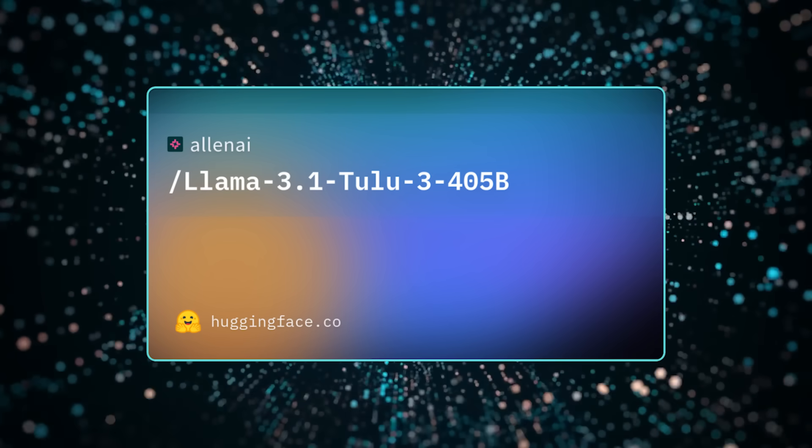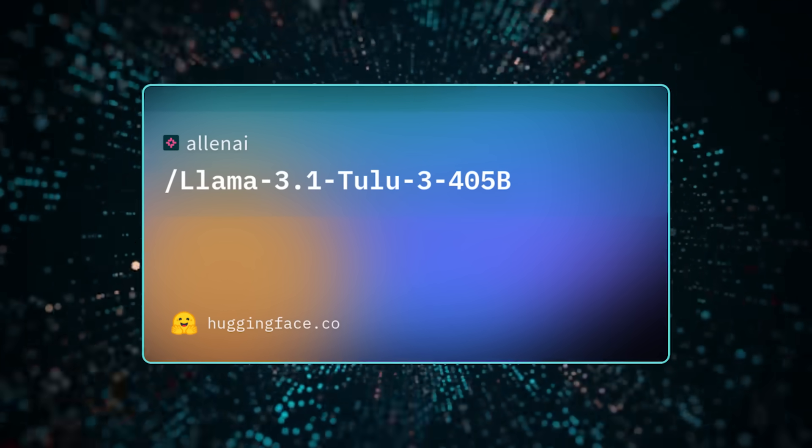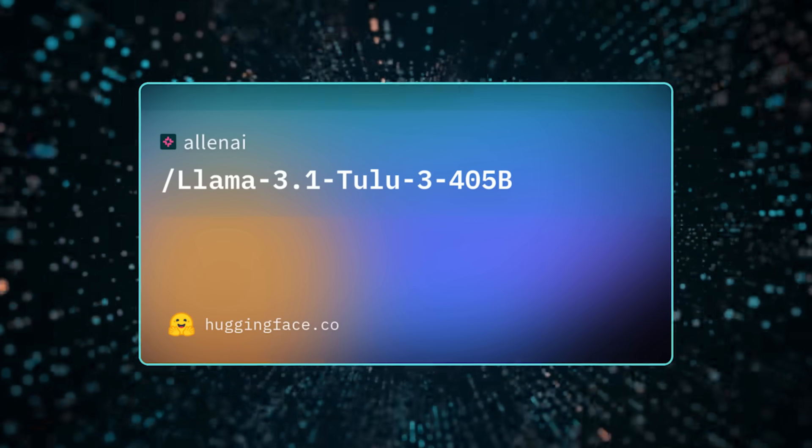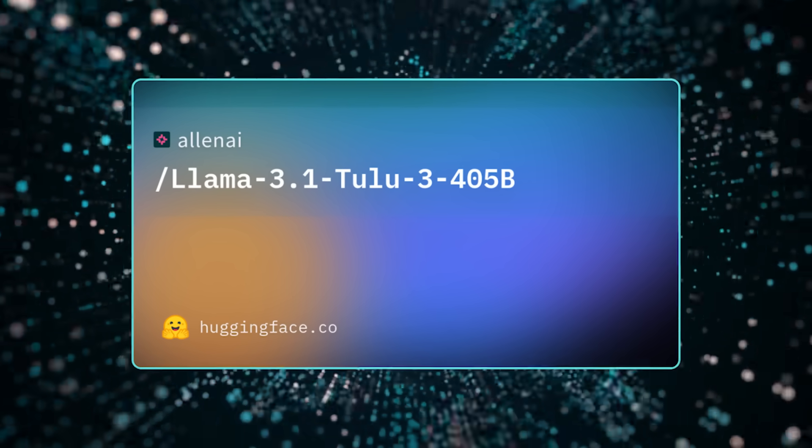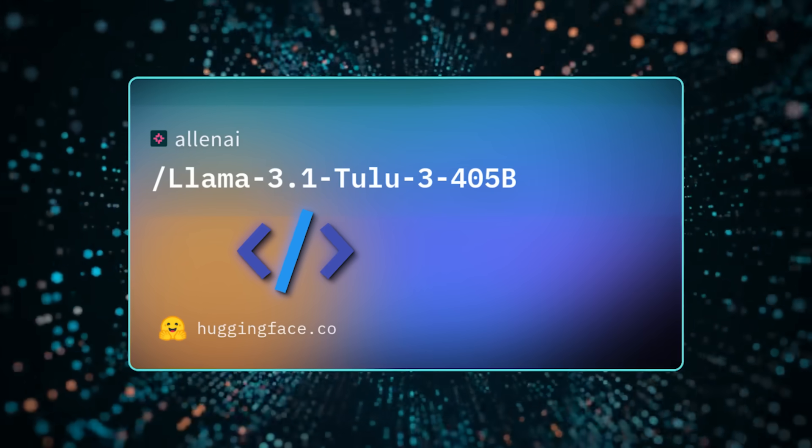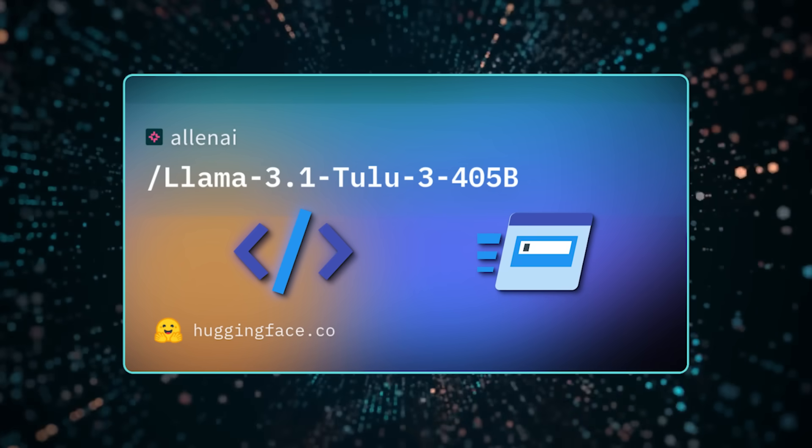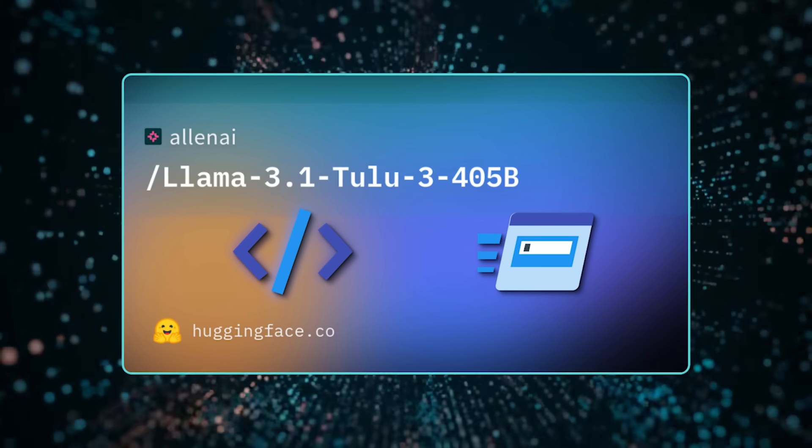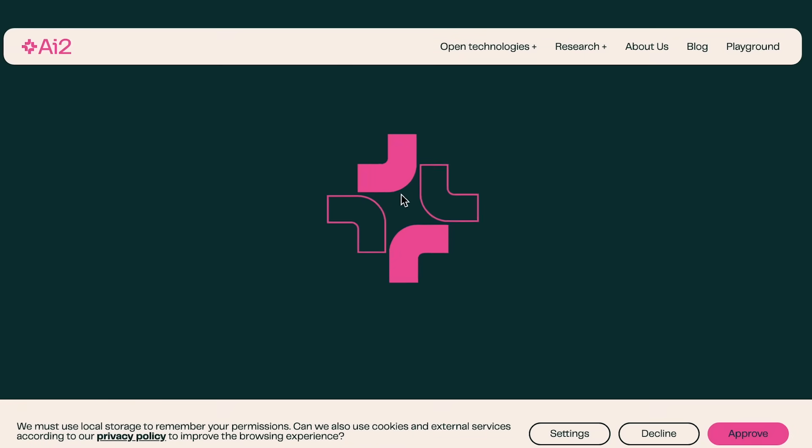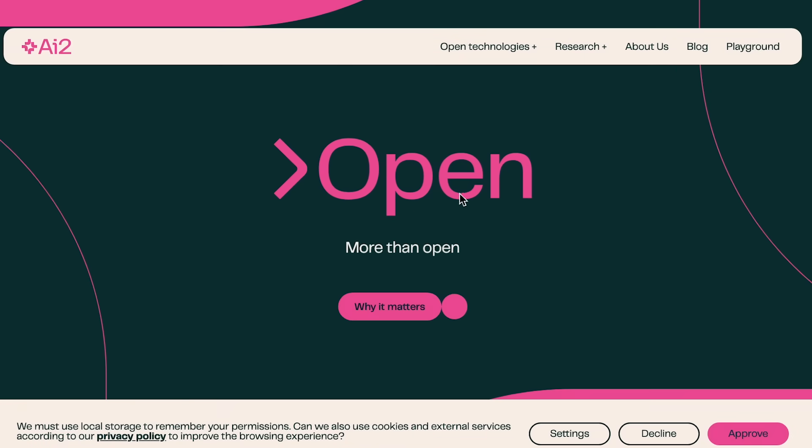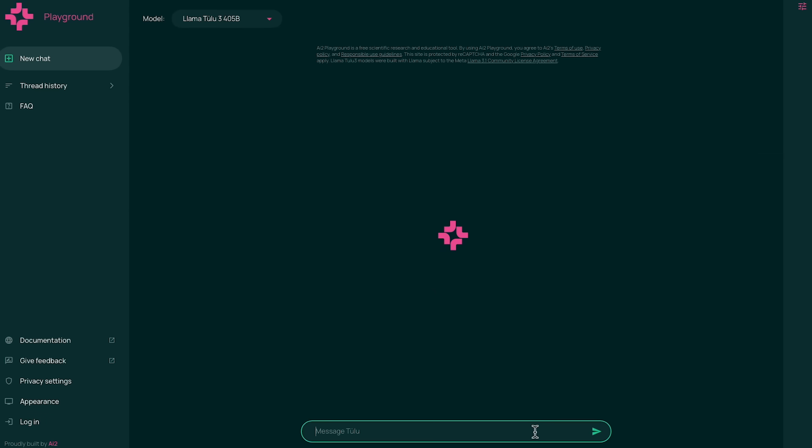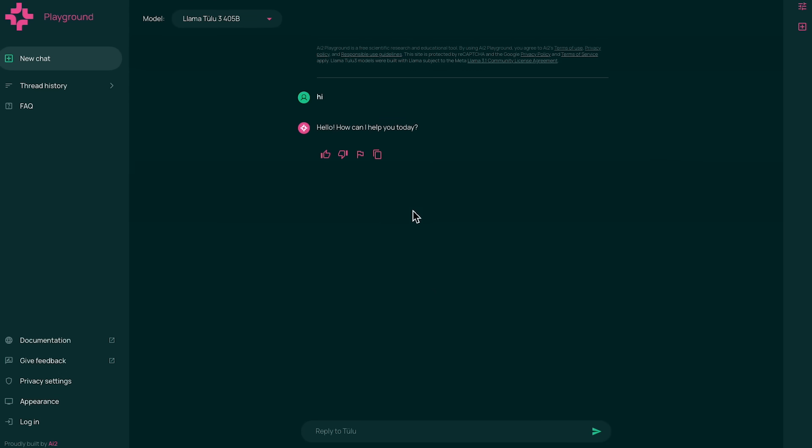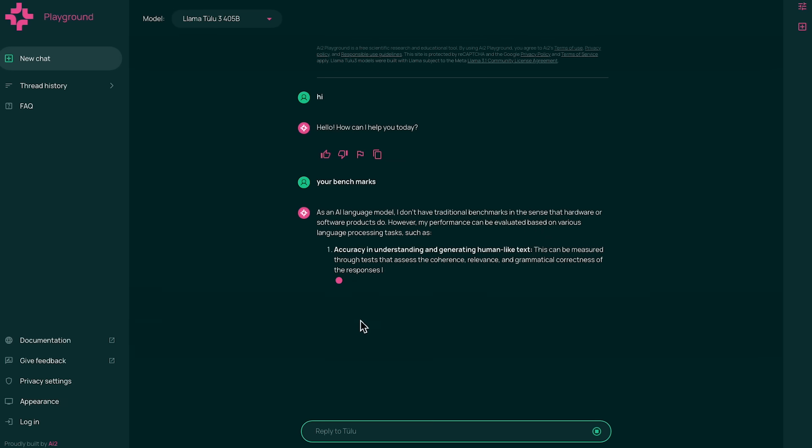For those of you wondering about usage, Tulu 3 405B can be found on Hugging Face with both the code and the instructions. If you're less technical, you might want to head to AI2's web demo and talk to the Tulu 3 405B chatbot. They basically said, hey, test it while it's hot because you never know when a new flagship model might pop up to beat it. That's the nature of AI development right now. Things move super fast.